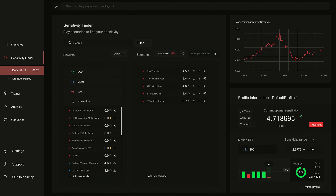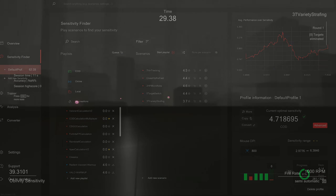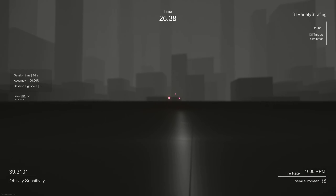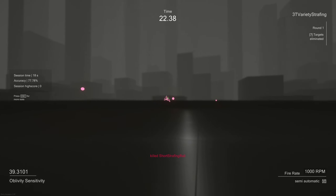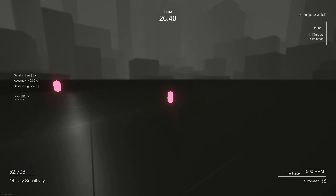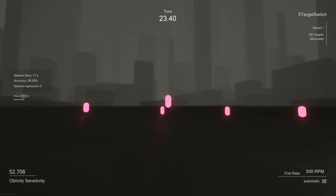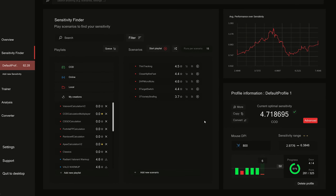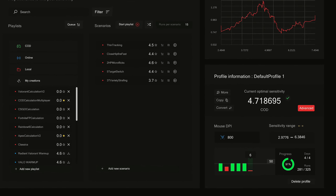The better way to find your perfect sensitivity - for all you super nerdy people like me - is a game called Oblivity, found on Steam for ten dollars. I'm not sponsored by them at all, I just love the program. Oblivity is an aim trainer, but more than that - they have a feature called Sensitivity Finder that has you play different aiming scenarios while constantly adjusting your sensitivity to see what you perform best on. After a few days of doing different scenarios, it will eventually give you your perfect sensitivity.